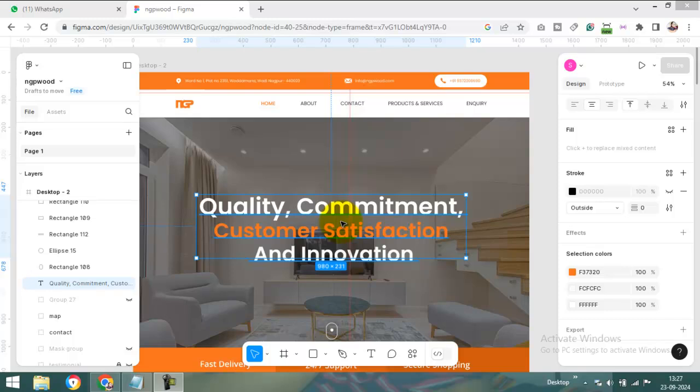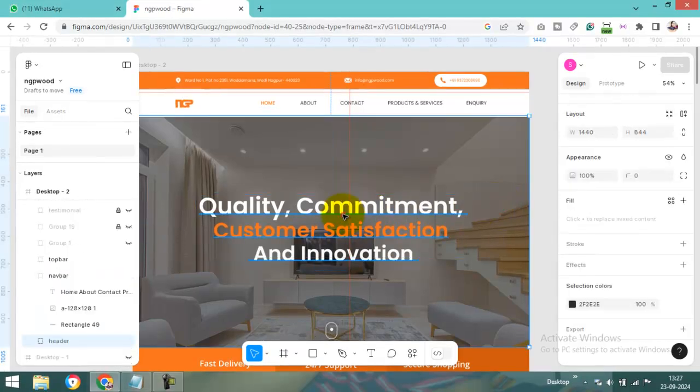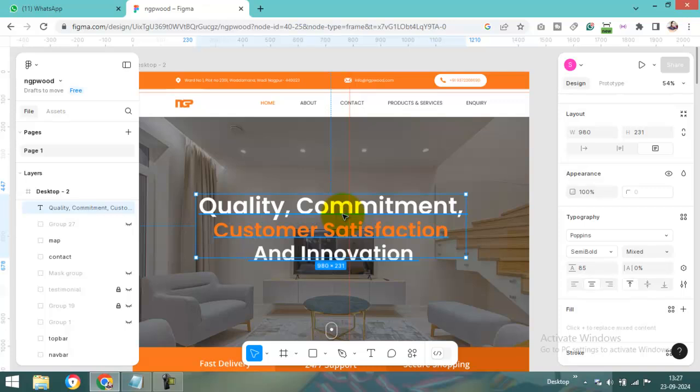Hi everyone, today we will see in this video how to change the font family. Here I am adding some text.